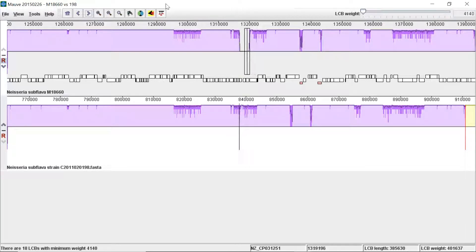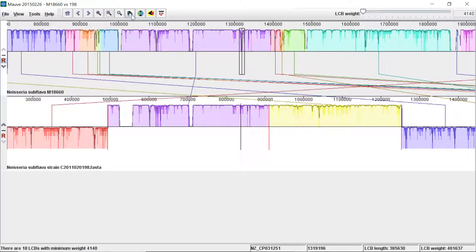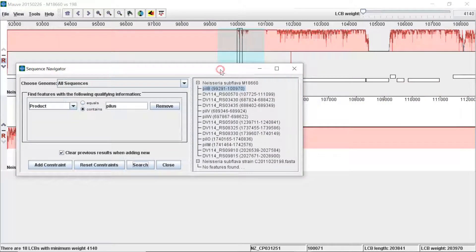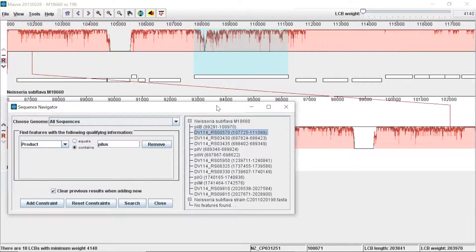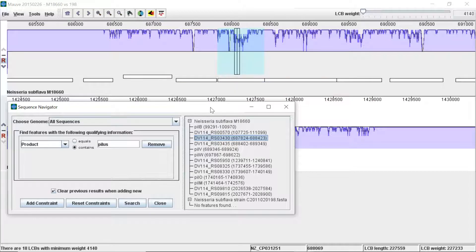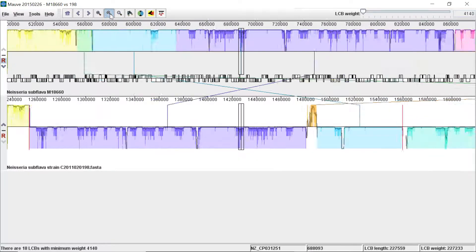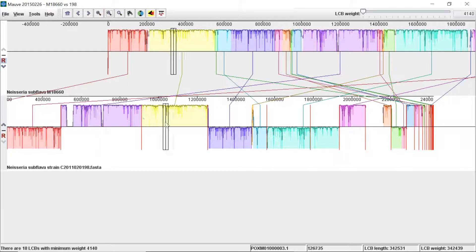Another option is to search the reference genome. Click on the binocular icon to find an annotation feature. Go into 'Product' and type the name of a gene — for example, 'pilus' — and search. You can see it brings up annotations associated with pilus, such as PilB and PilC according to the annotation. So you can look for the presence or absence of specific genes that way.